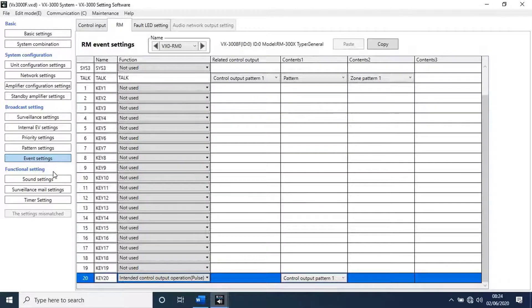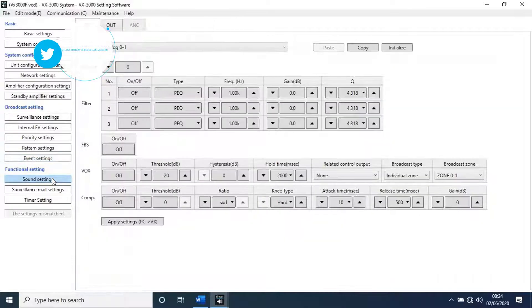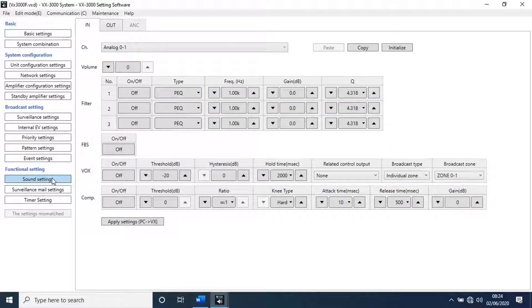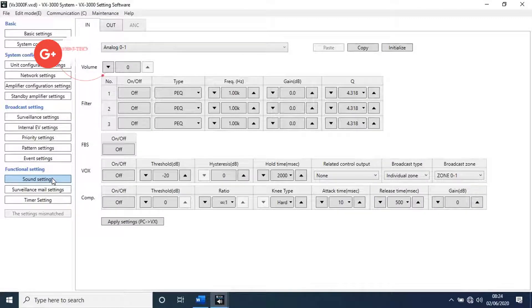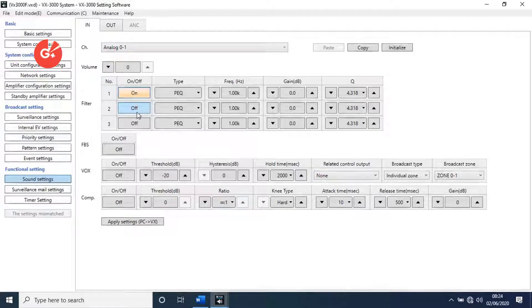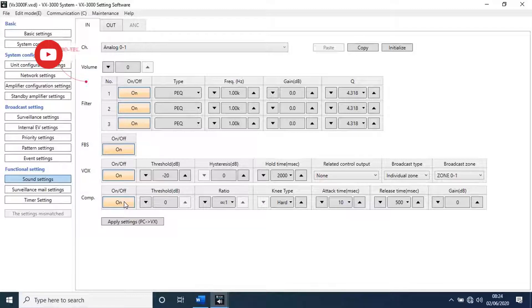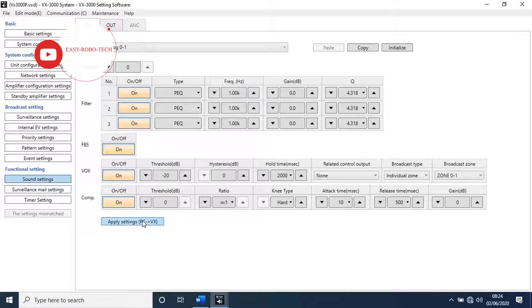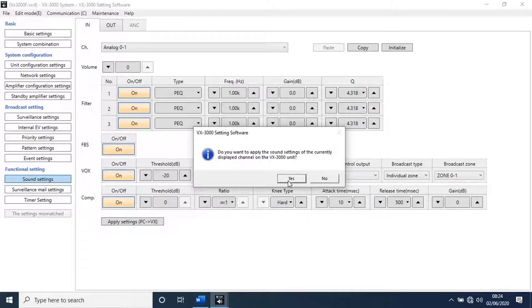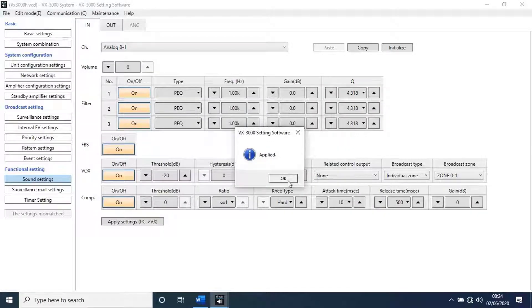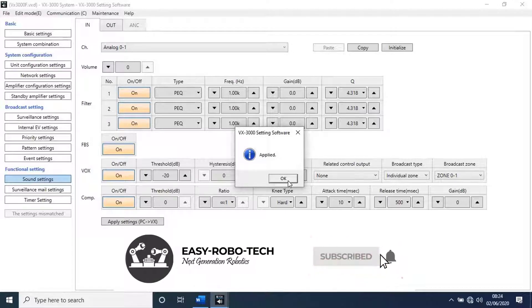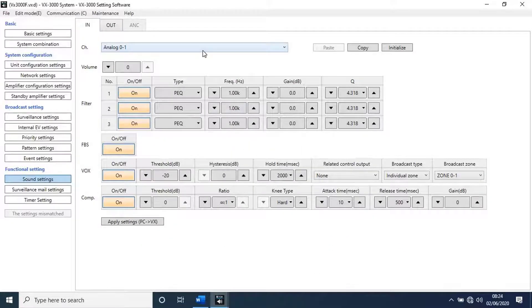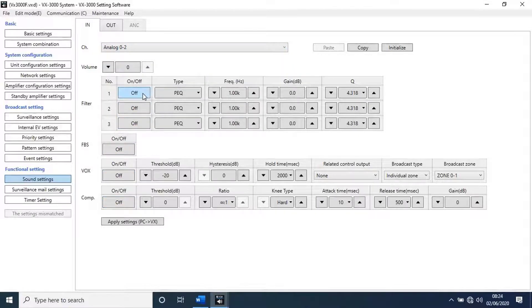Let's go to sound settings. Here we can make settings for inputs and outputs such as filter, FBS, VOX, etc. Let's turn on all the settings for analog input 01. Then click on apply settings, PC to VX. A new pop-up window will open. Do you want to apply the sound settings of the current displayed channel on the VX 3000 unit. Click on yes. A new pop-up window will open, applied. Click on OK. Repeat the process for all inputs and outputs channels.